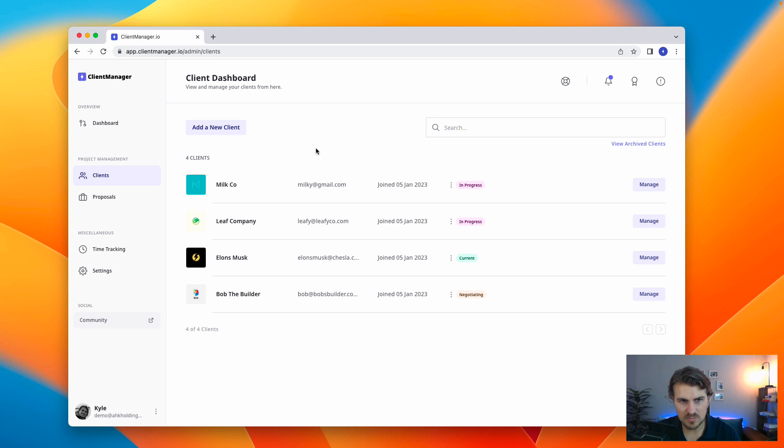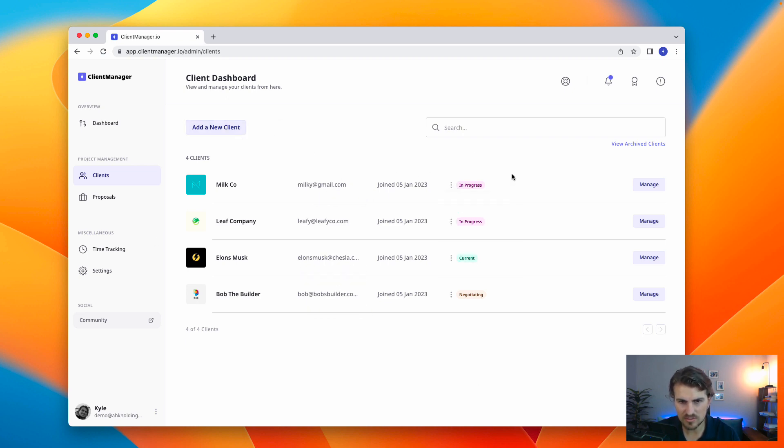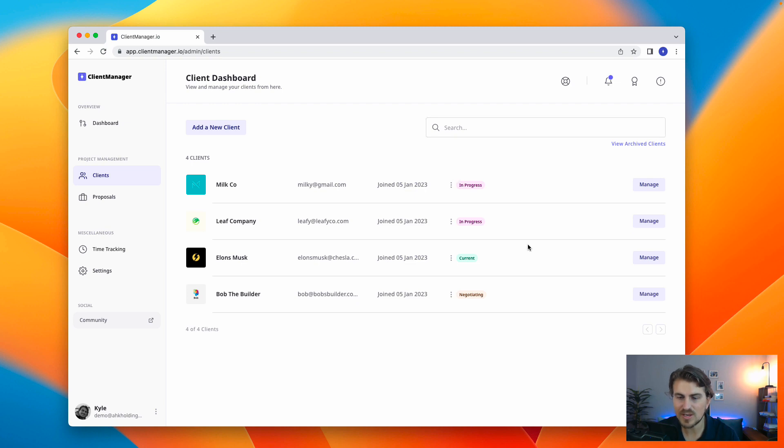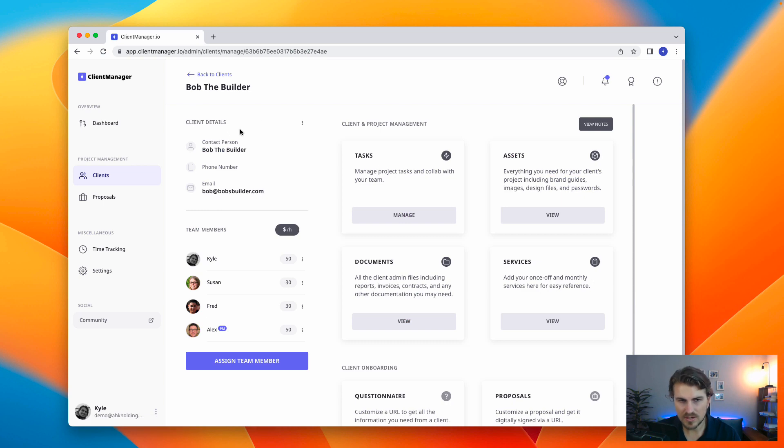So this is our client dashboard, pretty simple, list of all your clients, status, the information. Now let us go to actually managing a client. This is where the real magic happens. So on the left hand side, we've got the basics, the contact details.